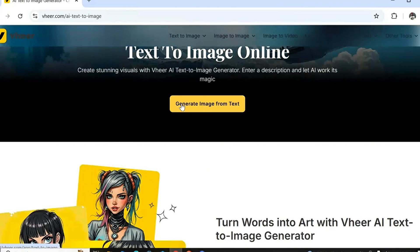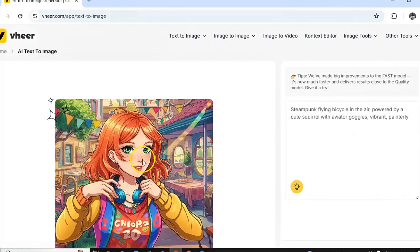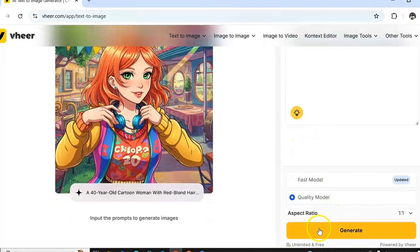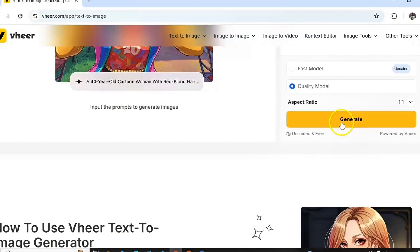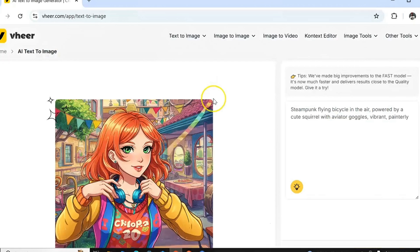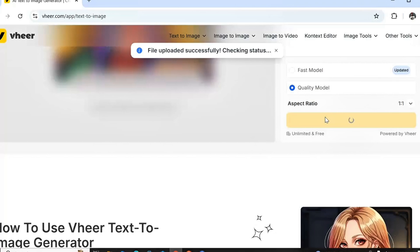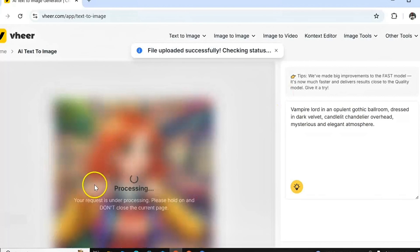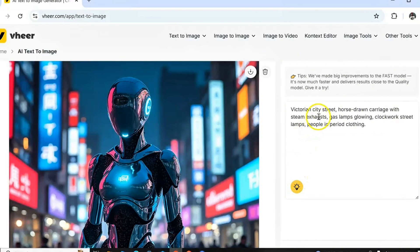To get started, just click on 'Create image from text.' You'll see they have an idea prompt section. You need to insert a prompt before you start generating. Importantly, there is no sign-up option — we are not going to sign up before we start using this website. I generate a prompt through the idea prompt section.